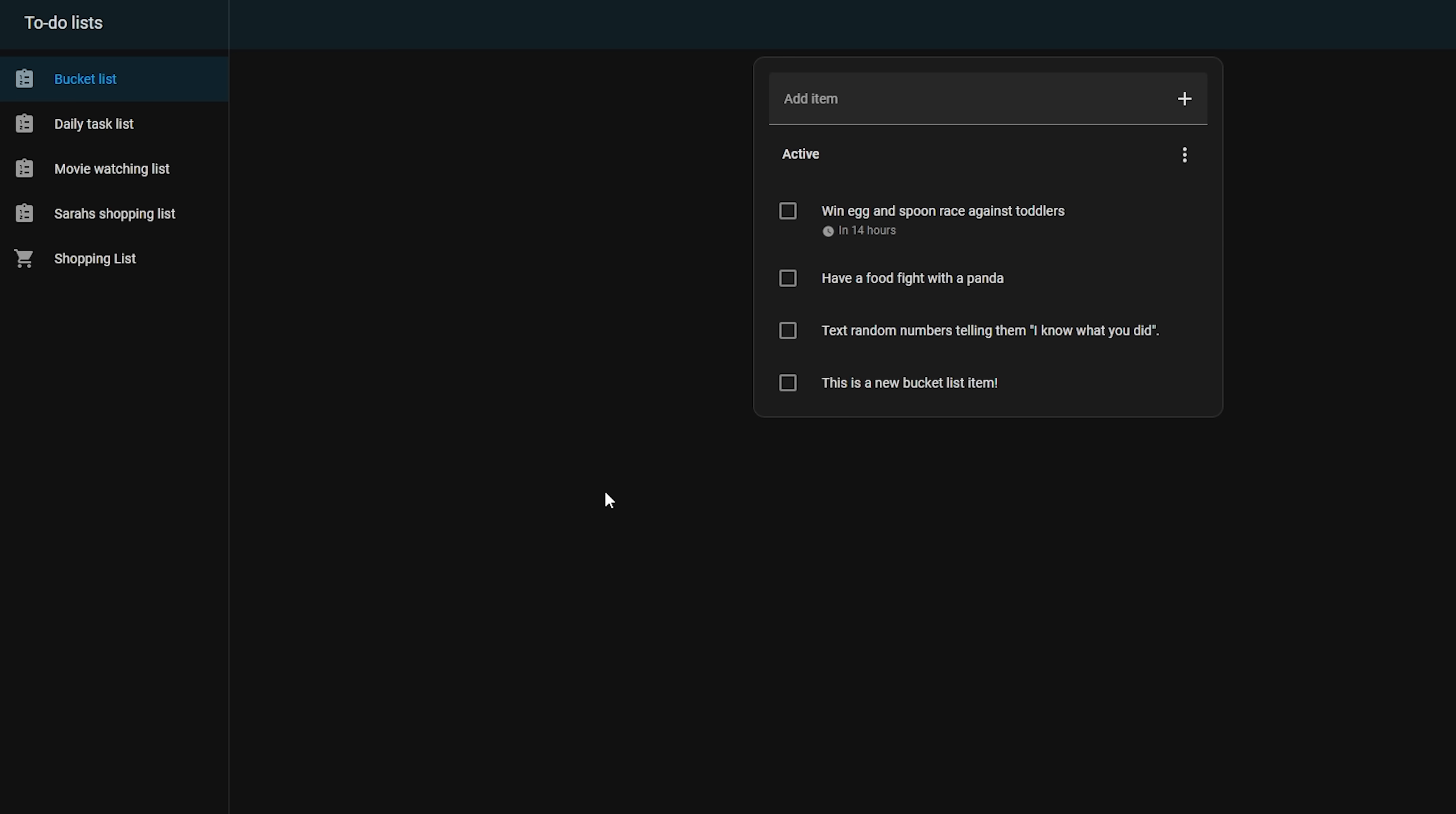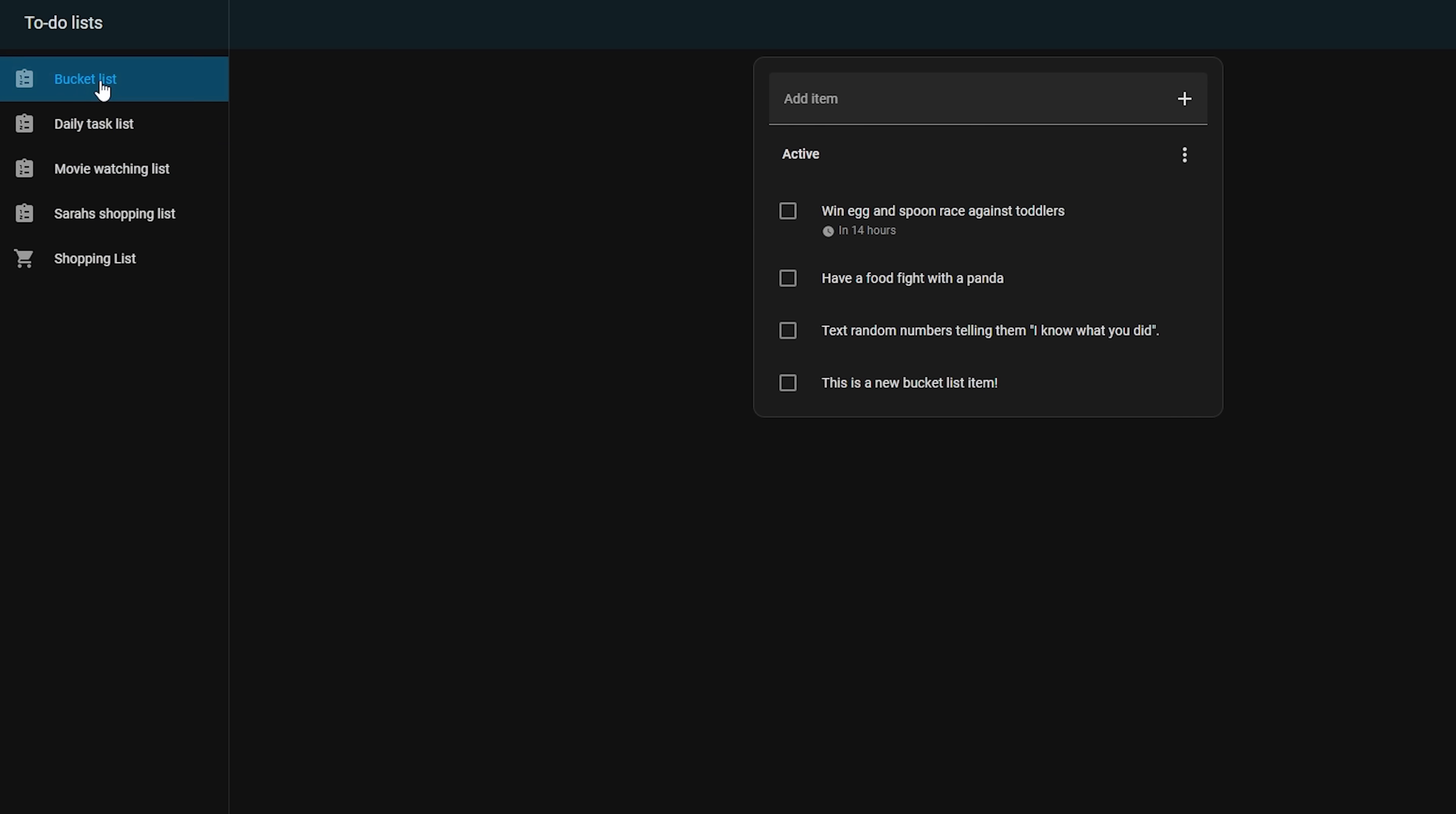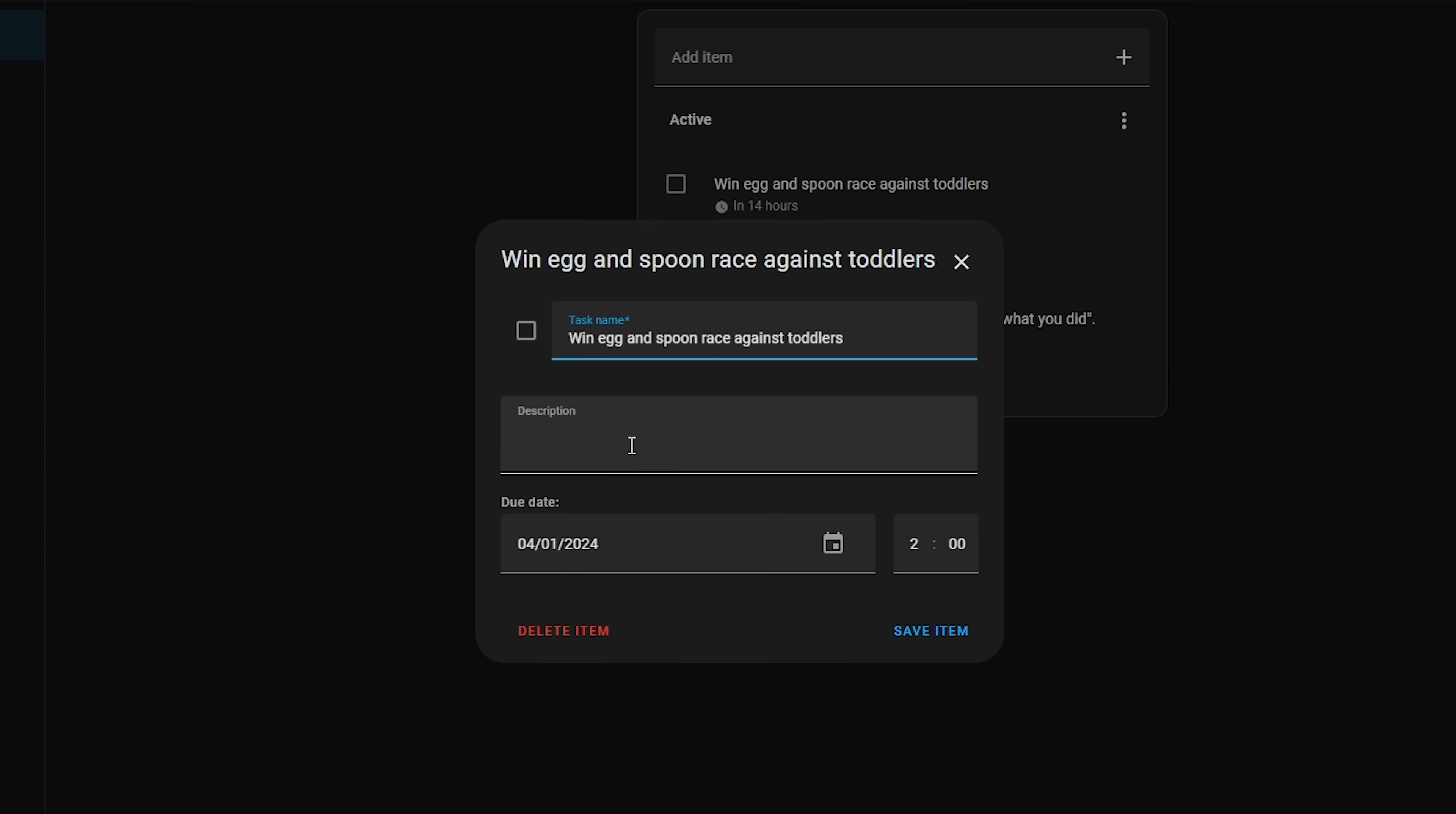First up though, the to-do list feature in 2024.1 sees yet more upgrades that add even more functionality as it now supports adding descriptions to list items if you need to add more information. This description box can be accessed by clicking on the item in the to-do dashboard and then the description box actually supports full markdown if you want to get fancy with things.